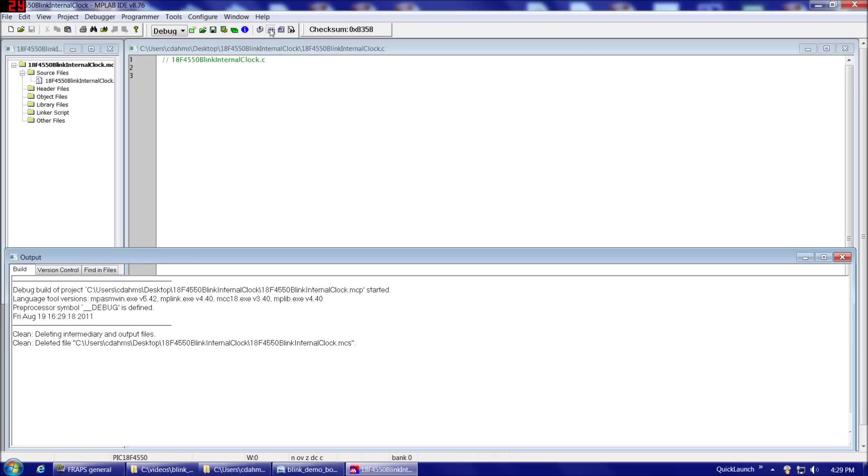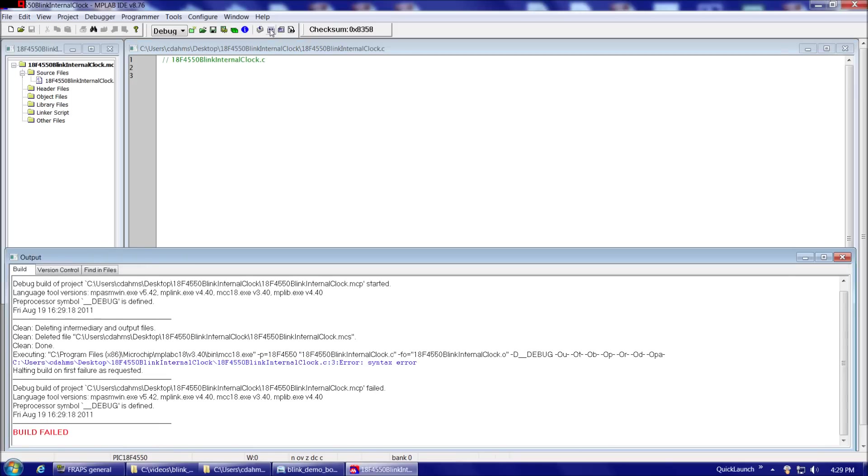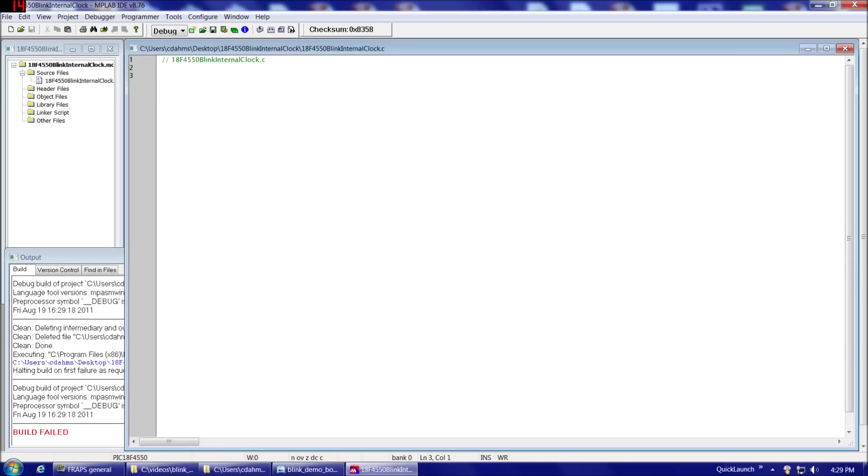So if we do a File, Save, and then Compile, well, it's going to fail the build because we don't have anything in it yet, but that's okay. And that's how we will do it once we have something to compile. There's the Build All button.